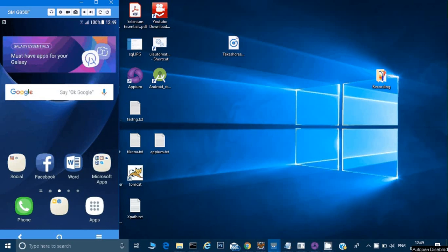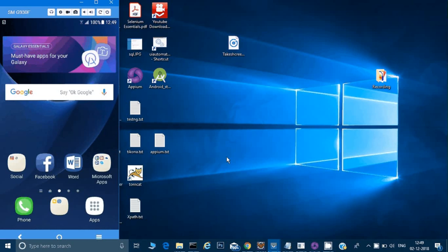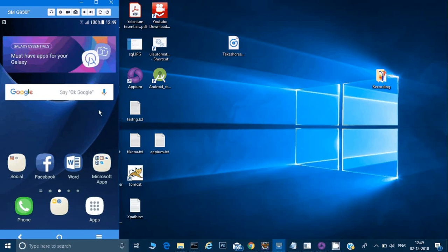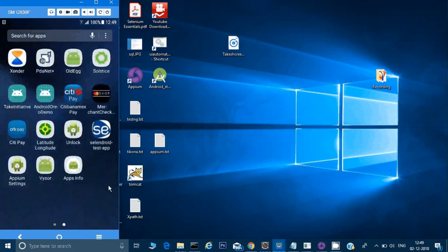Hey guys, this is Naresh. Today we will learn one more interesting topic in Appium. I have already turned on my server for Appium and opened Vysor so that I can see my mobile on the screen. If you don't know how to do that, please refer to my previous videos. Here I will just tell you the logic we need to put; for setup and other things, please look into my previous videos.